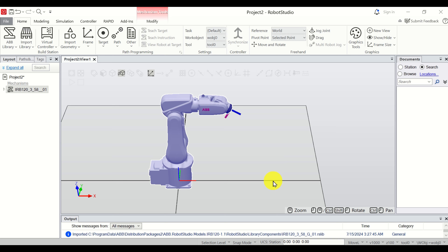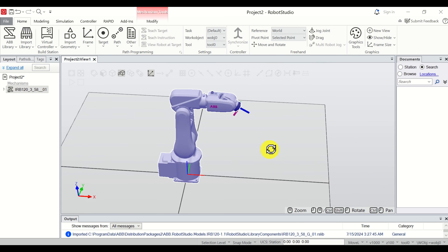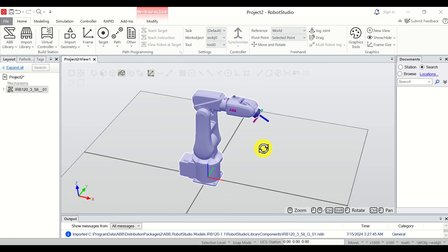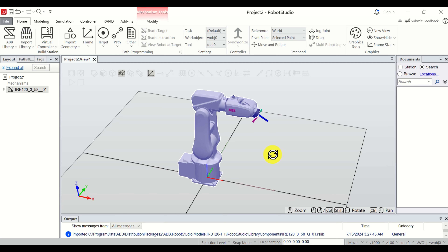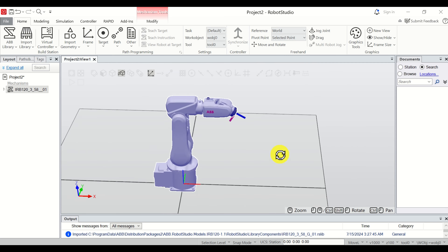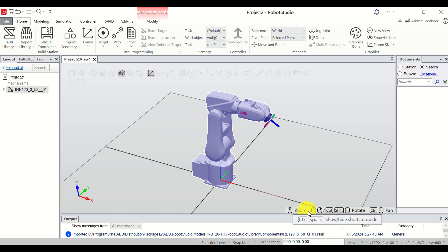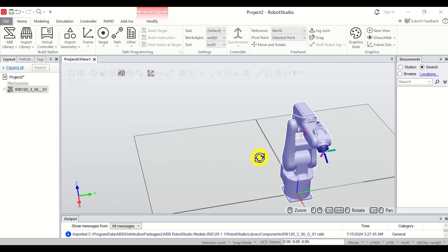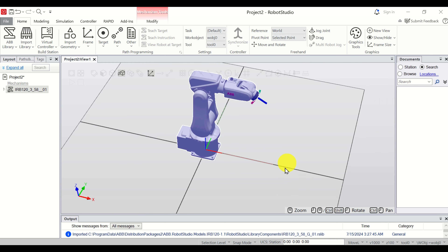Next we need to learn how to rotate. Hold Control and Shift, then move the mouse left and right. You can see that you can rotate the robot view. You can also see a reminder on screen: Control+Shift and left mouse button is to rotate, and the middle mouse button is to zoom.